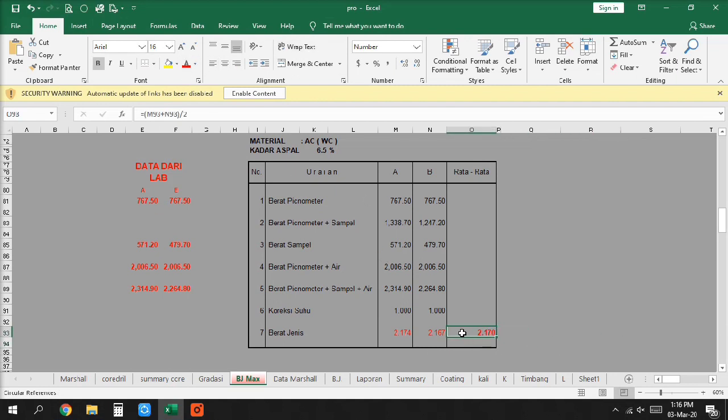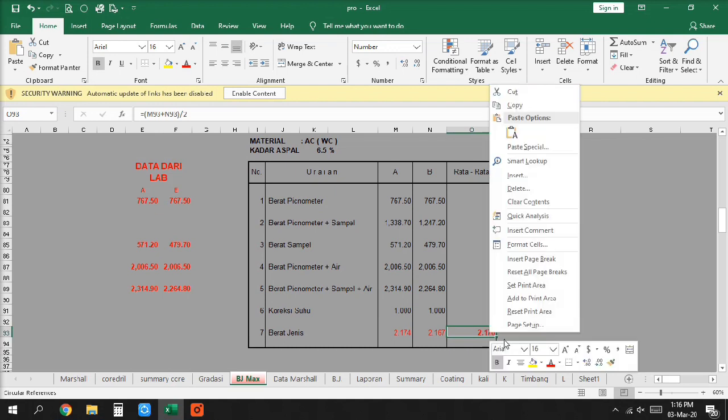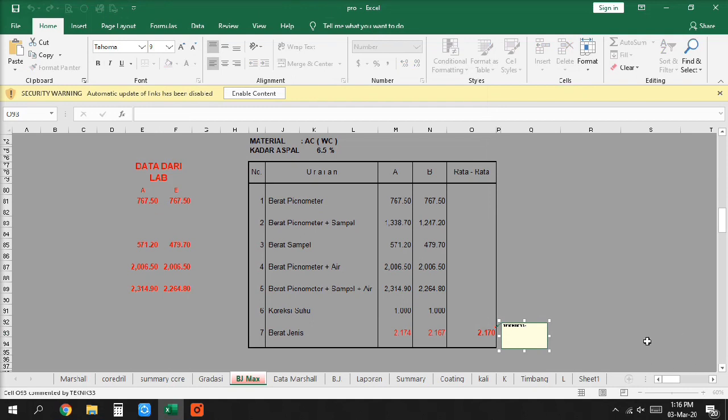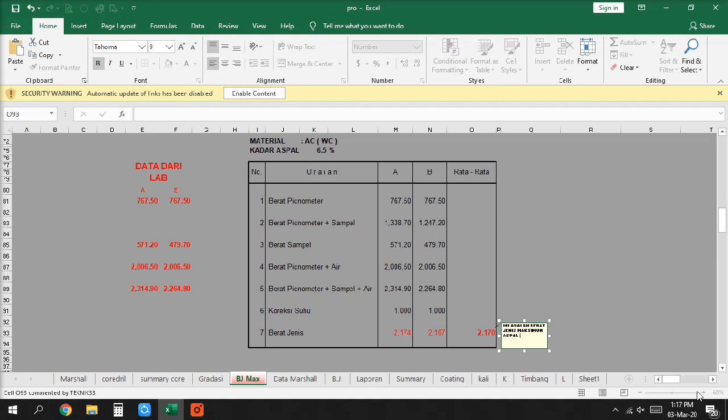To those people in the huts and villages of half the globe, struggling to break the bonds of mass misery, we pledge our best efforts to help them help themselves. For whatever period is required, not because the communists may be doing it, not because we seek their votes, but because it is right. If a free society cannot help the many who are poor, it cannot save the few who are rich.